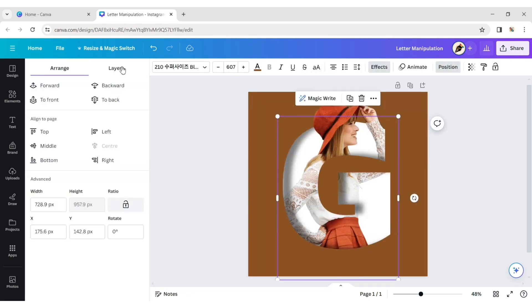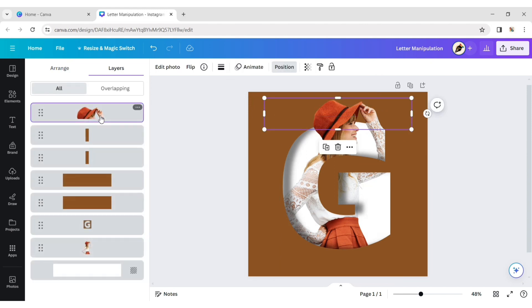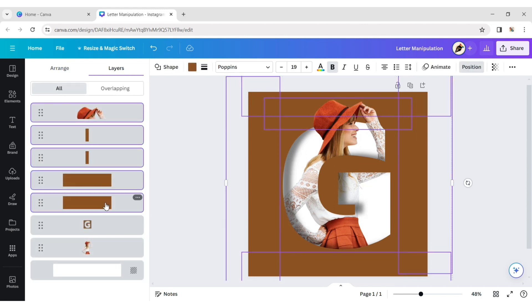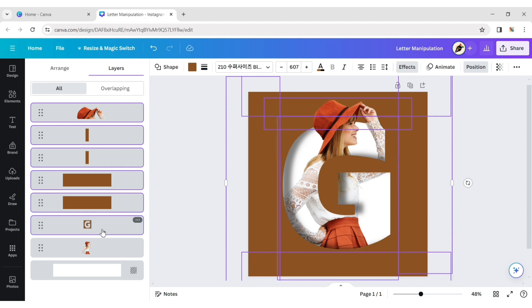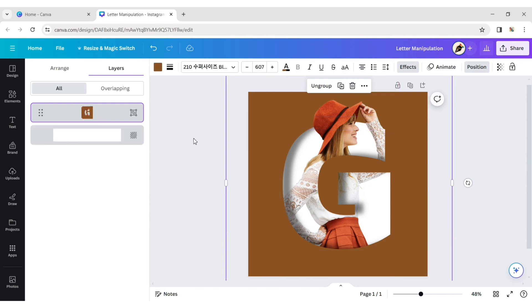Click on position then layer. Select all layers. Group all layers.